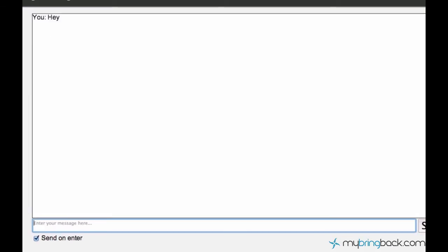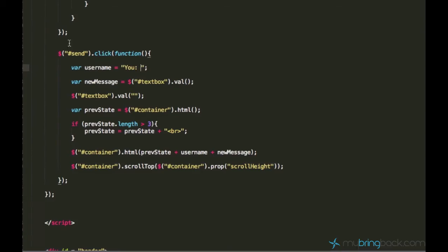Let's just try. Hey — and it's saying 'you: hey'. But we are not really satisfied with that. What we want to do is style the word 'you' — maybe make it red or some color.